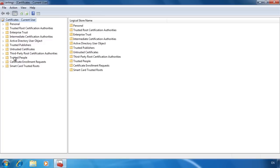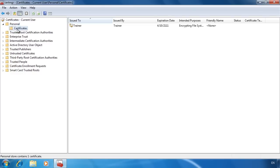The certificate manager shows all the certificates installed on this computer in separate folders. The first folder is Personal.